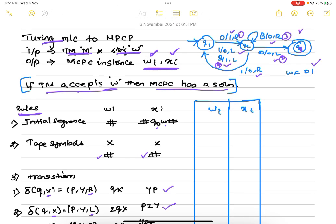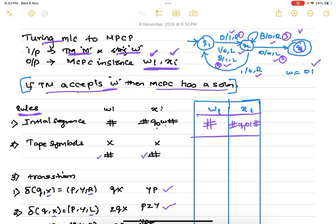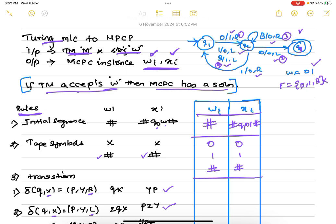Starting with Rule 1, the initial sequence: the w list gets hash and the x list gets hash q1 w hash, since q1 is the initial state and w is 01. Rule 1 is complete. For Rule 2, the tape symbols are 0, 1, and blank. We do not include blank; instead we add the separator hash. So we add pairs: 0/0, 1/1, and hash/hash.